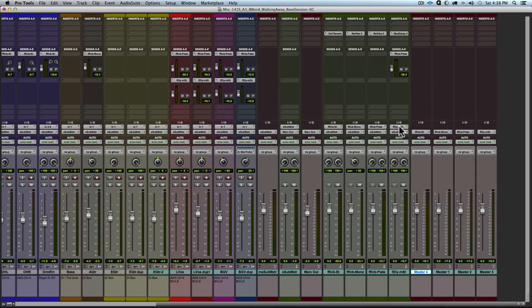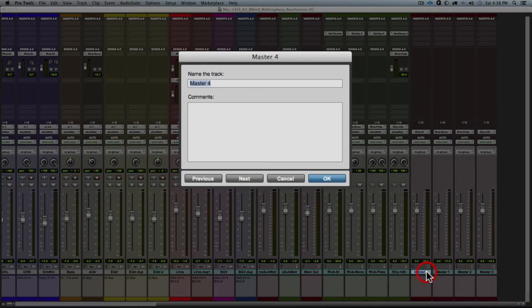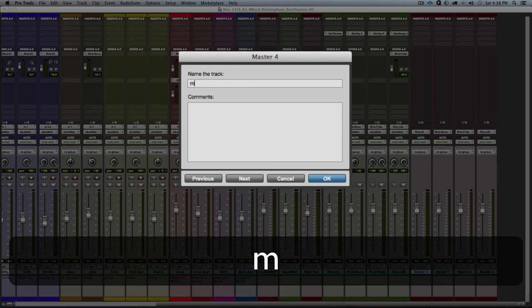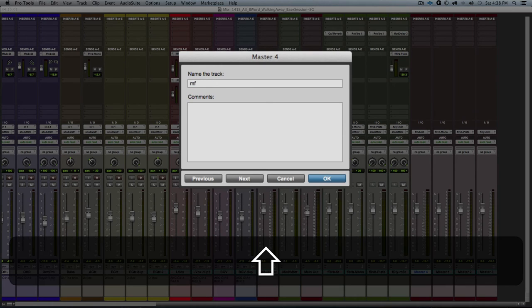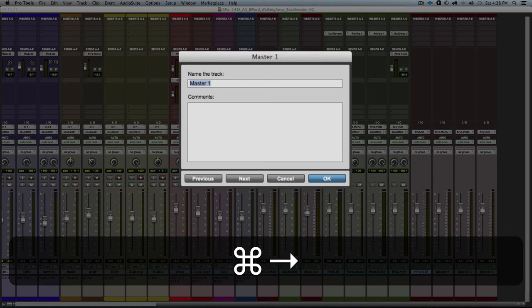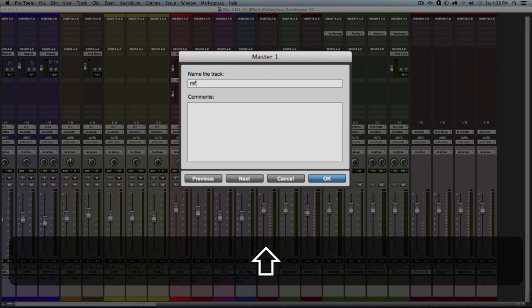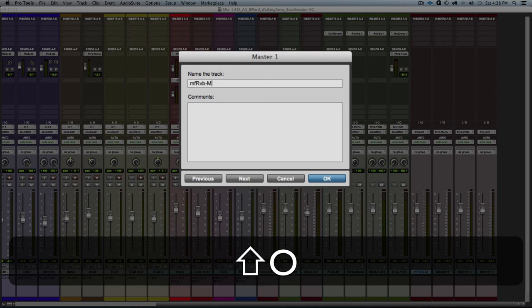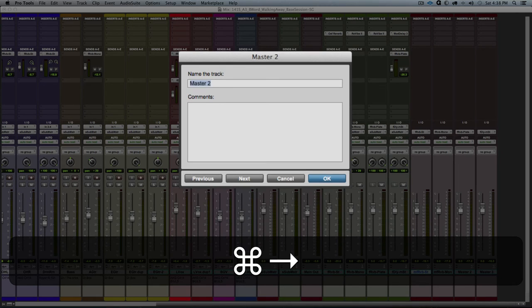So we're able to control the signal level going into those aux input tracks and plugins. So we name the tracks little m little f for the master of an aux send. So we'll finish naming these tracks and then continue to part two of complex subgrouping.